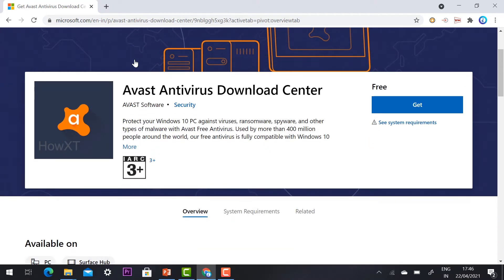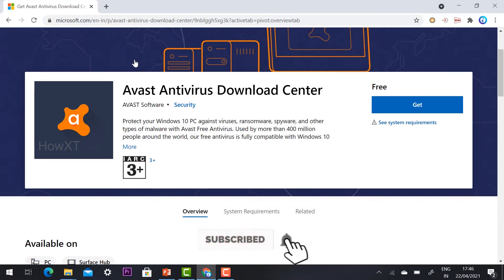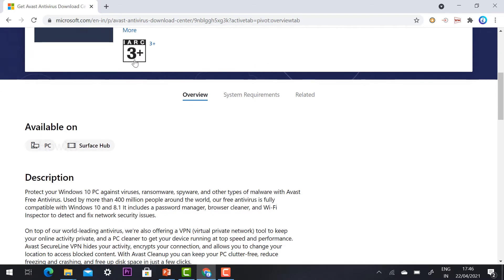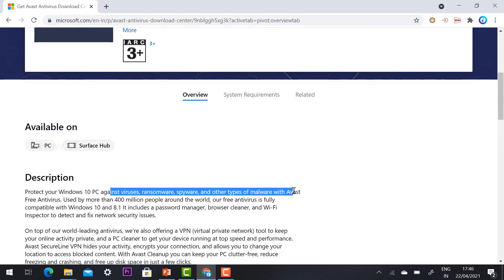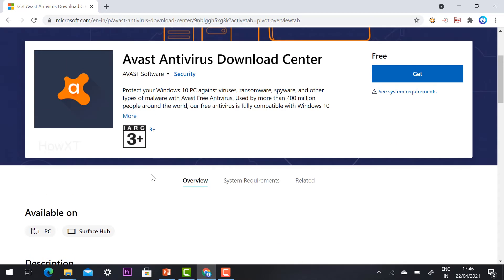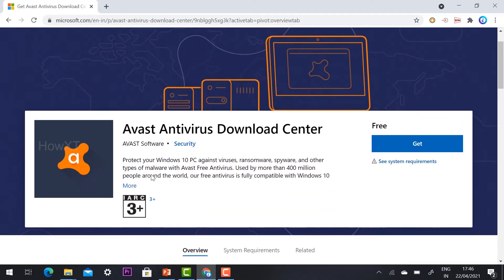This is the Avast Antivirus Download Center. The link will also be in the description — just click it and it will take you directly to this page. Avast Antivirus will protect your Windows 10 PC against viruses, ransomware, spyware, and other types of malware with Avast Free Antivirus. Windows is providing this free antivirus, so there's no need to purchase any other antivirus.